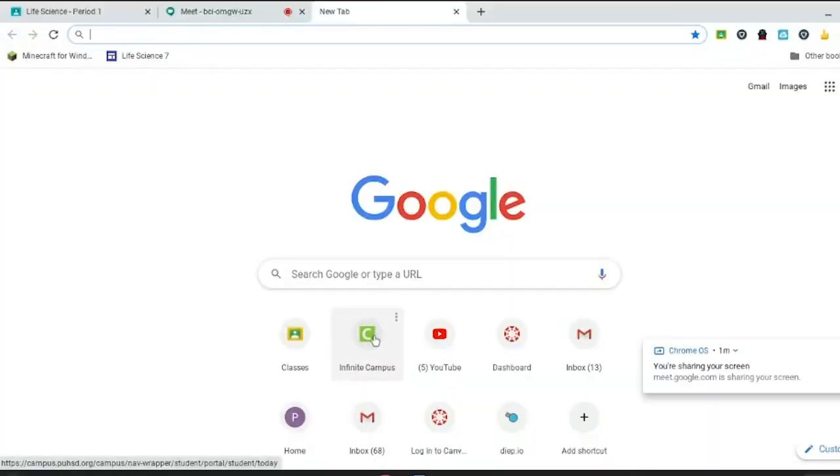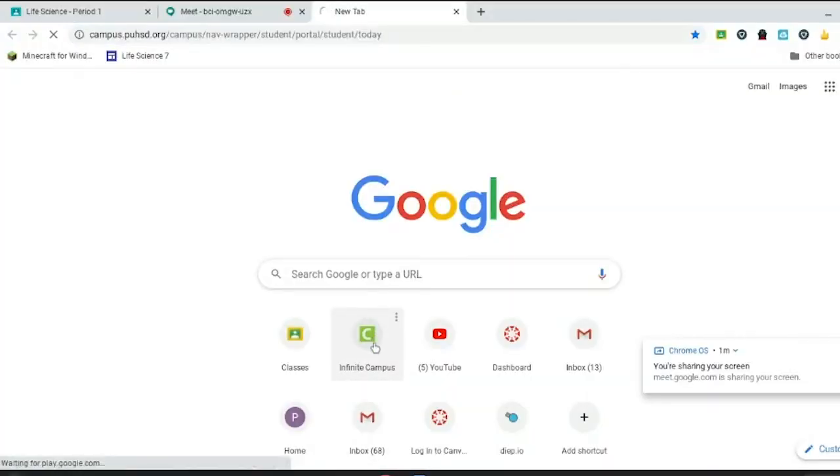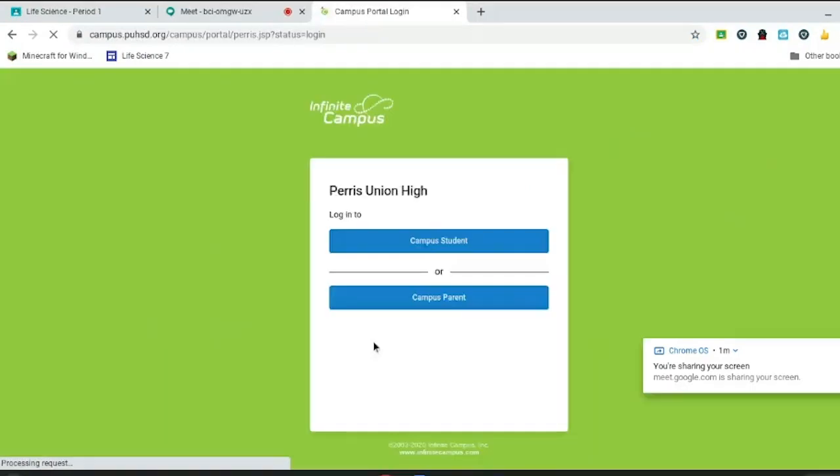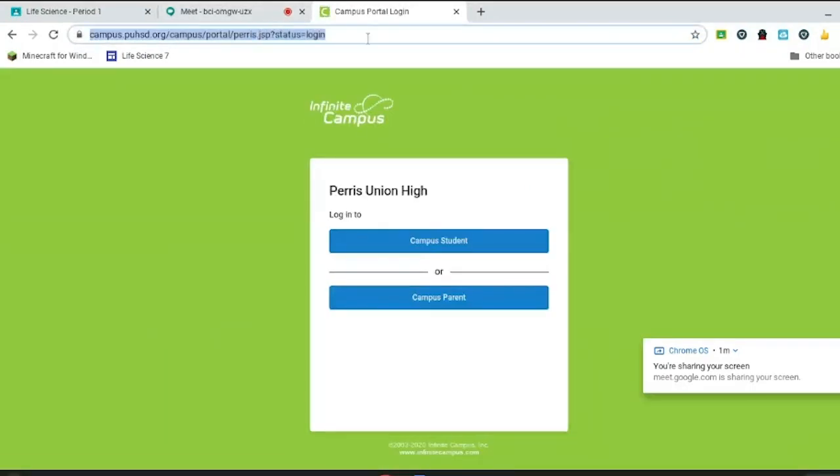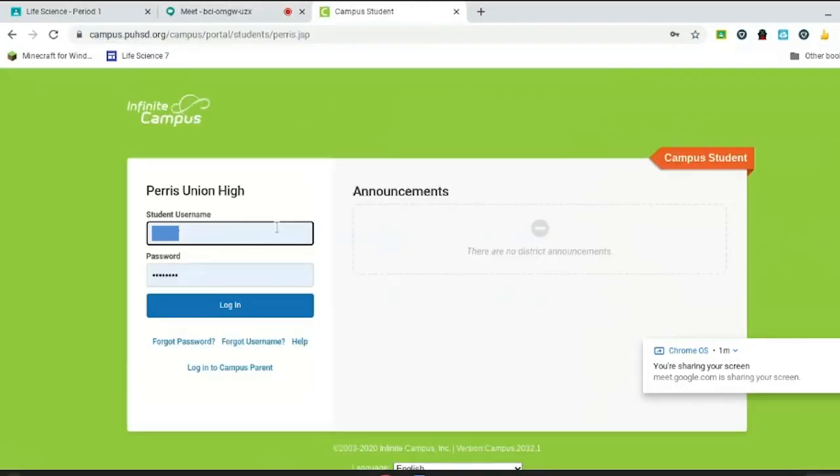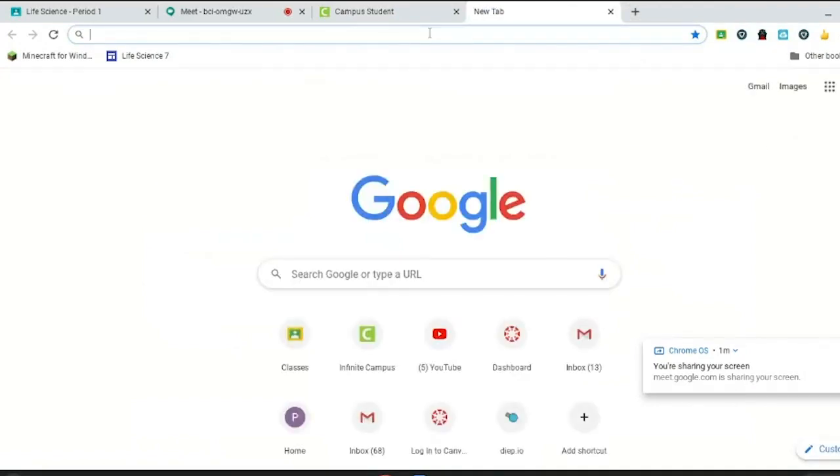So first, I have a shortcut for Infinite Campus, but if you want to go to Infinite Campus, you have to do this right here. Another way to go to your Infinite Campus is to go to PUHSD. Open up a new tab and go to the school district's website.